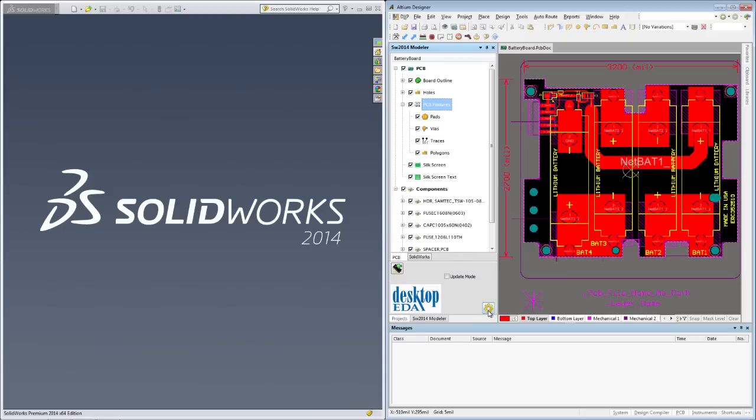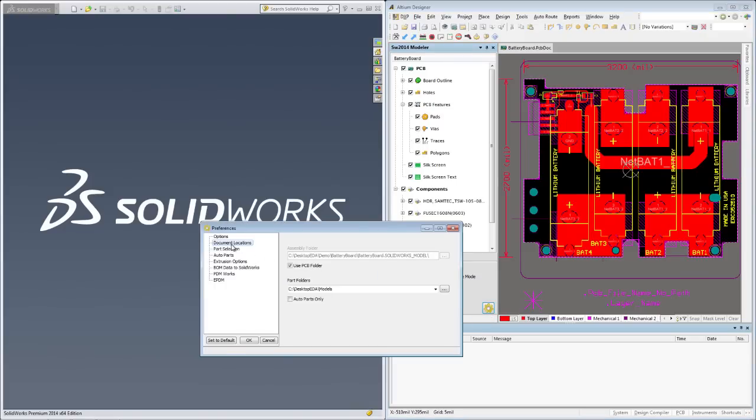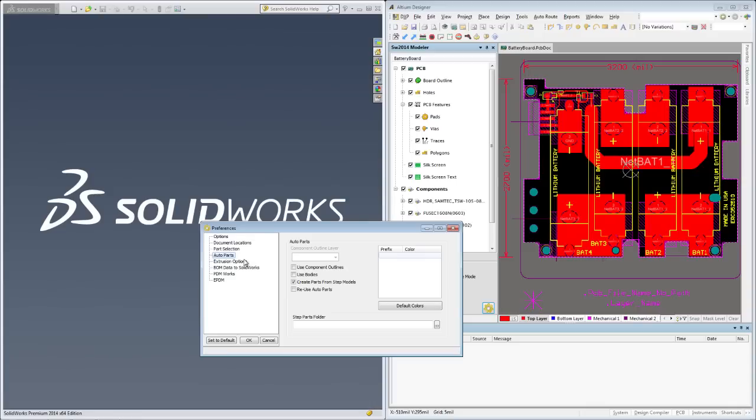I've also told the Modeler where to find any existing SOLIDWORKS parts so I can get the most accurate board assembly possible. Any STEP files included in the design will also be converted to SOLIDWORKS parts with this option checked.